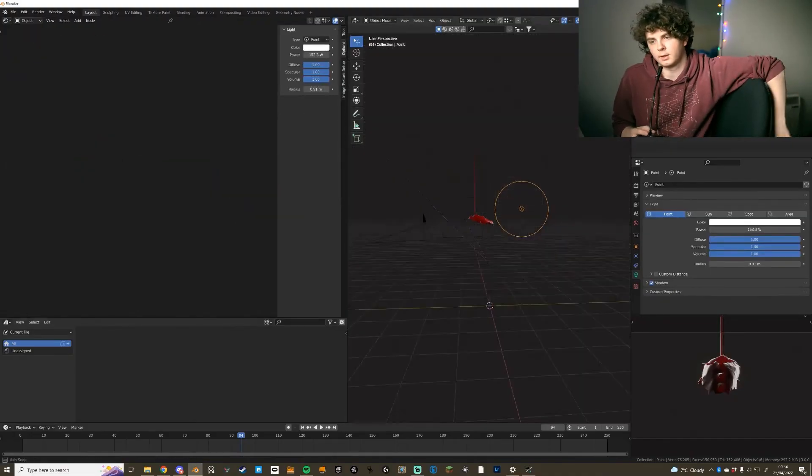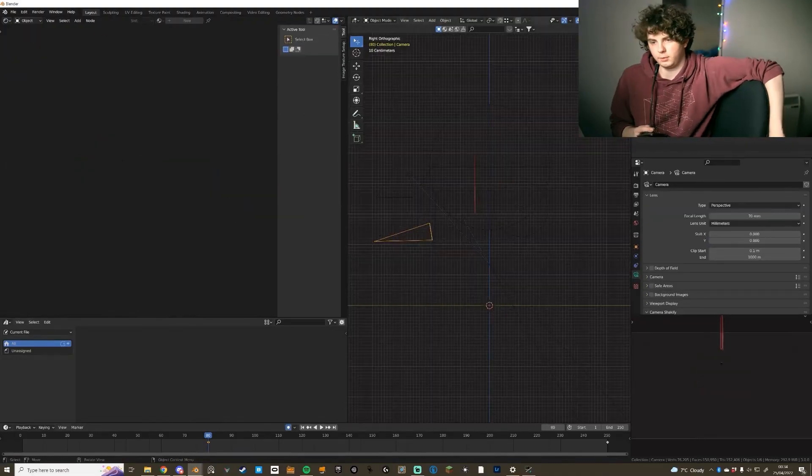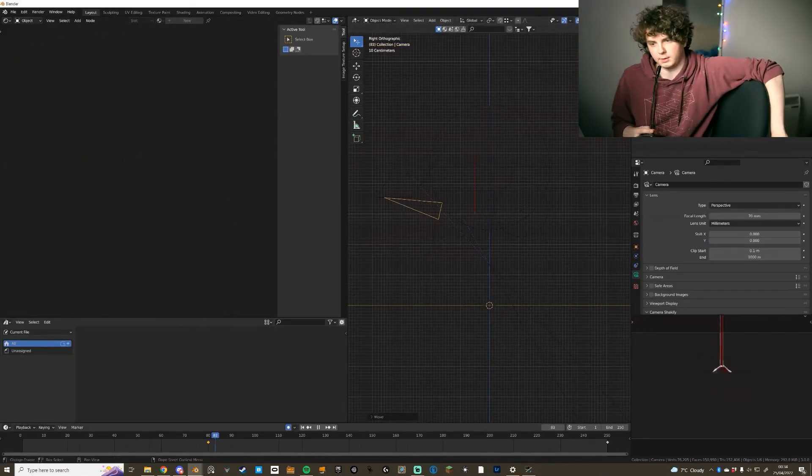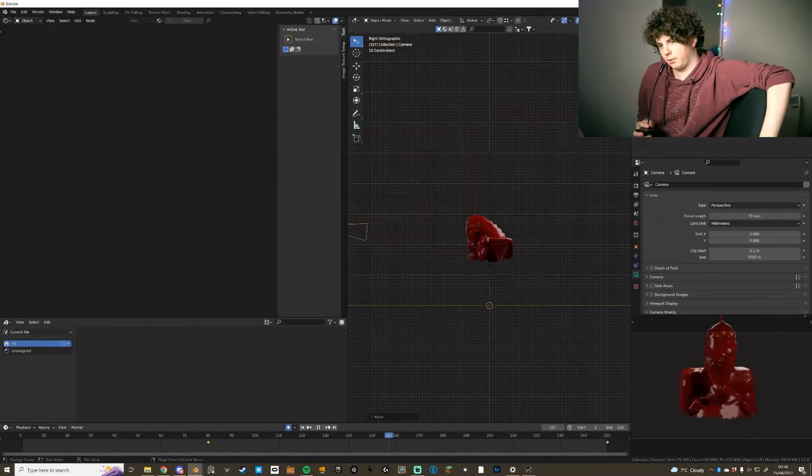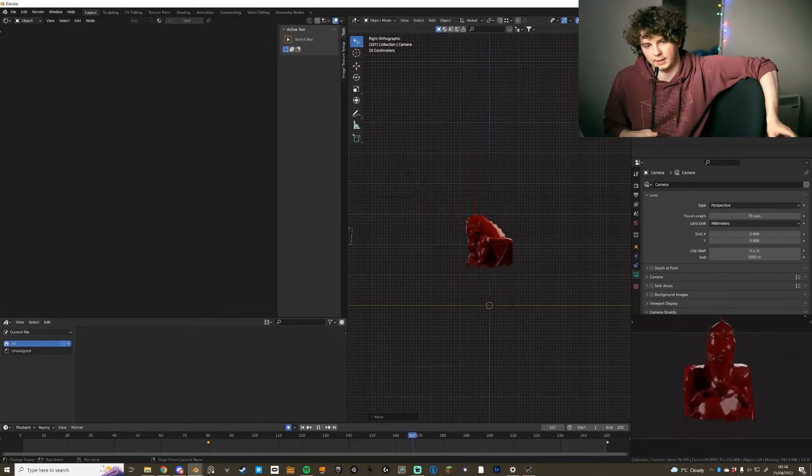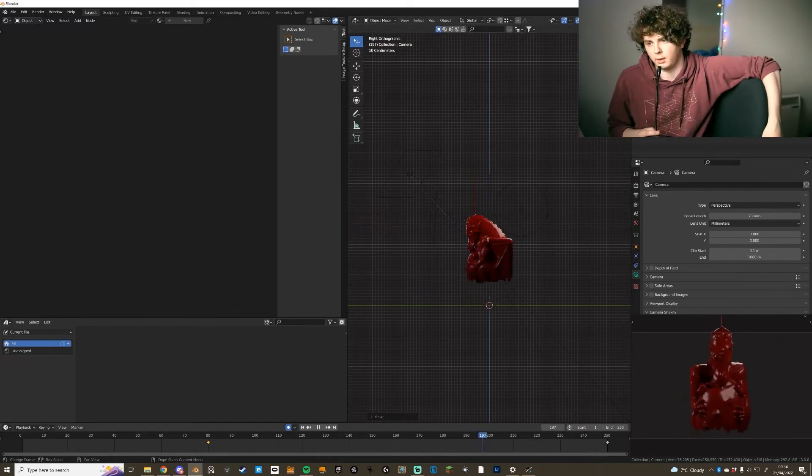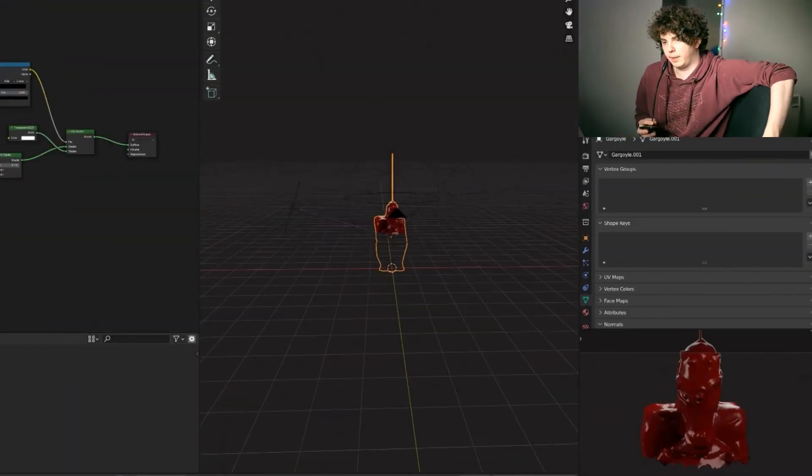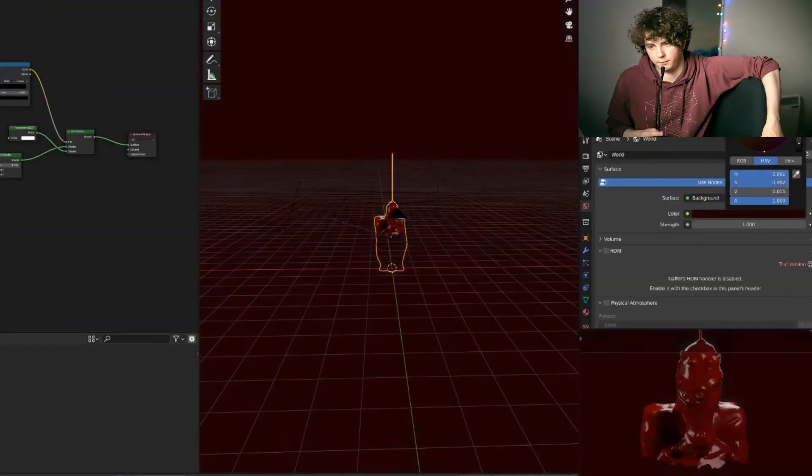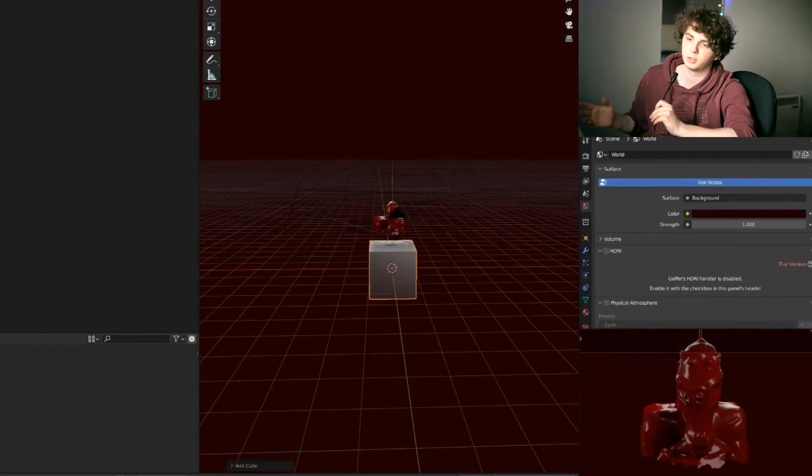So now we have pretty much a finished thing. We just need to tweak some things. We need to move the camera around so it's exactly what we want it. We're going to change the background color of the world to dark red.